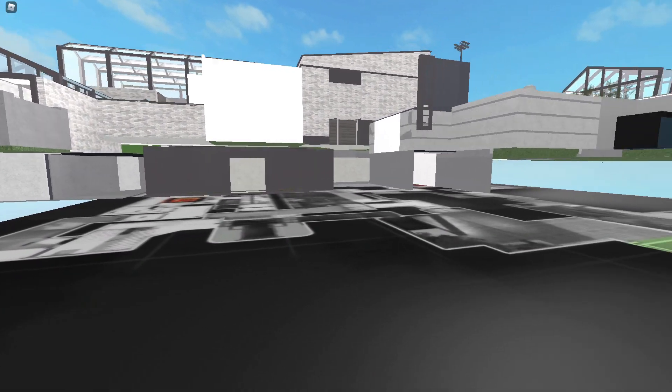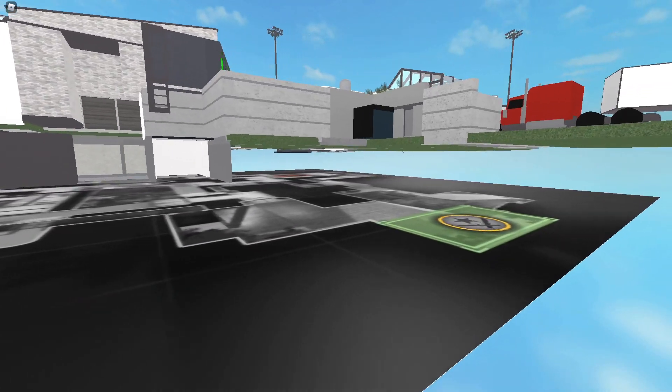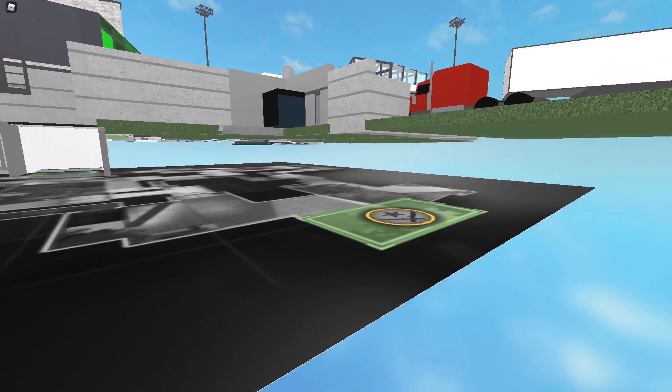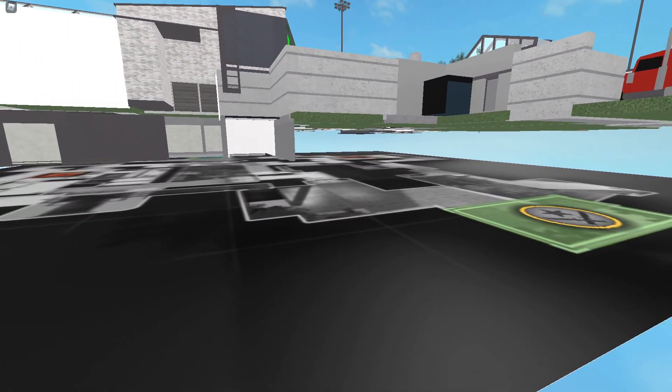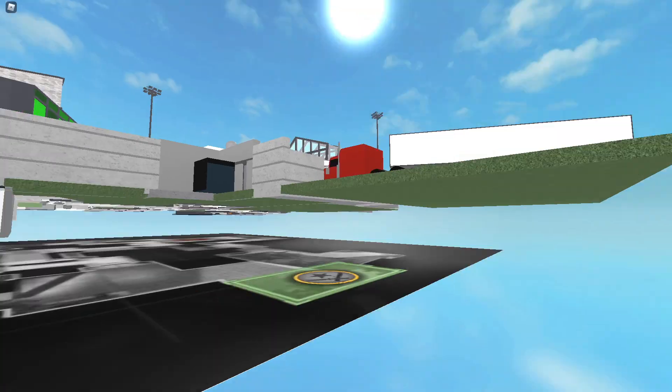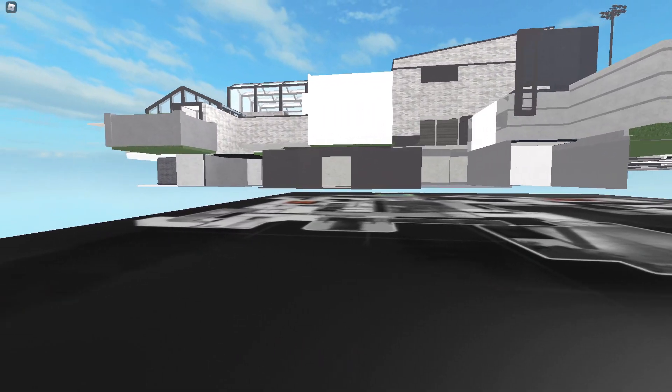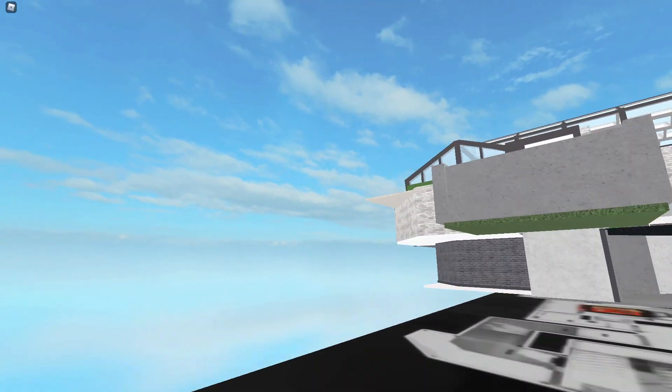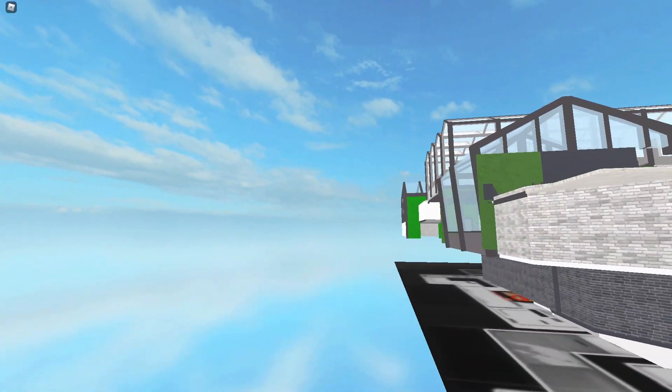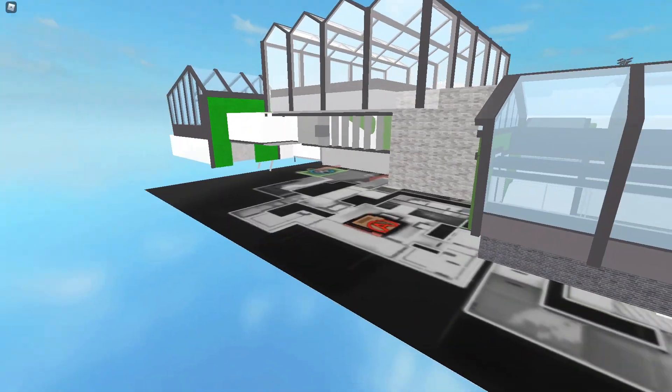Okay, this is where the CT is gonna spawn. That's where the T is gonna spawn. Oh, here's the bomb sites. Okay, the bomb site is right here in this building.